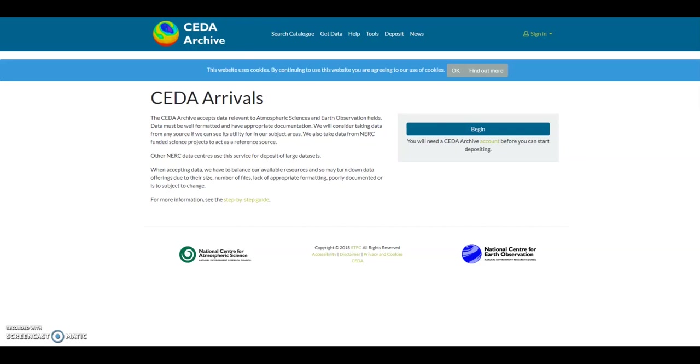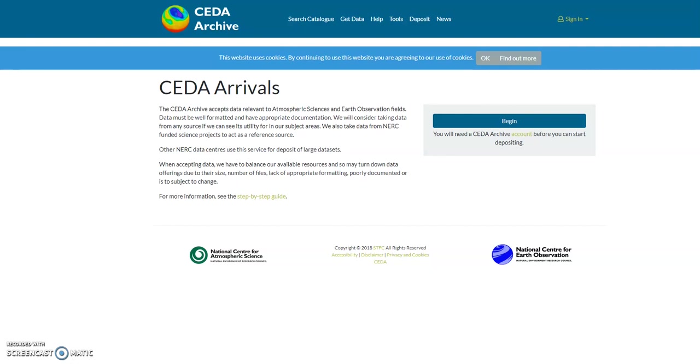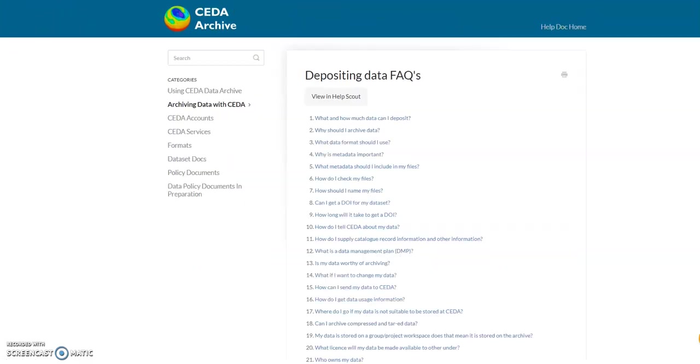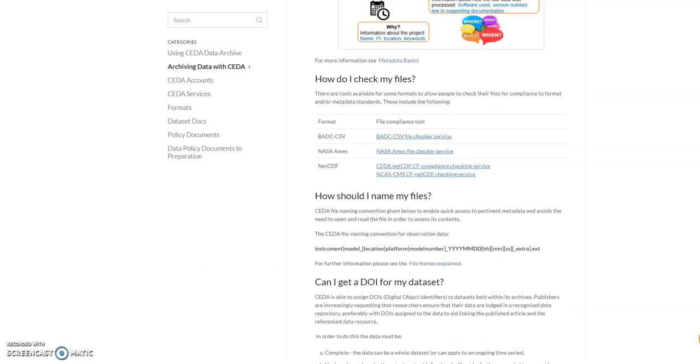This video will take you through three steps to upload data via the R-Sync service. The first thing we need to do is ensure our data matches one of CEDA's standard data formats such as NetCDF, NASA Ames, or BADCSV and contains as much metadata as possible in the header for the BADC CSV and NASA Ames files or in the global attributes for the NetCDF files. There are checkers for these standard formats and can be found on the Depositing Data FAQ help page.